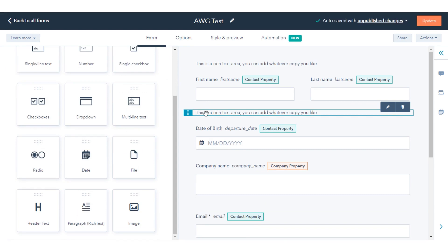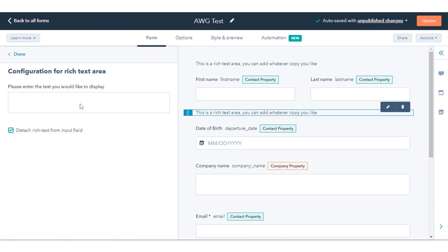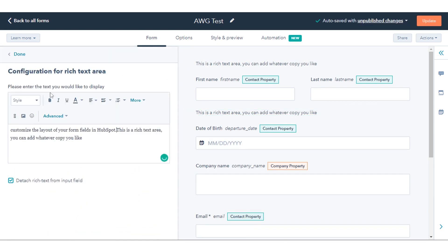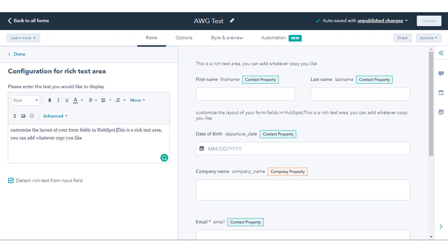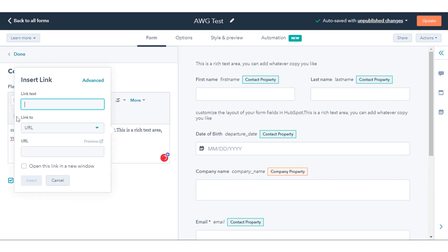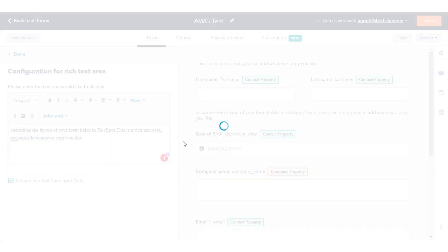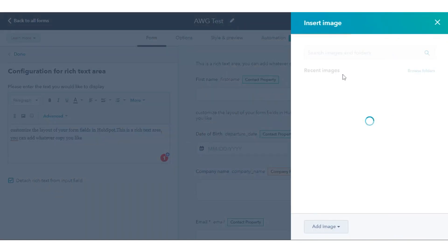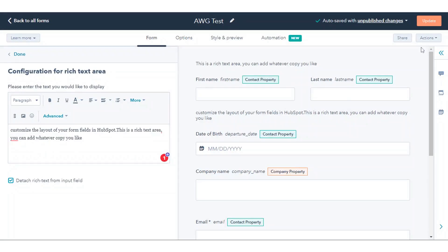Click and drag the paragraph rich text element between the desired form fields. In the right panel, click the rich text area element. In the left panel, edit the text. Use the toolbar to customize the content by formatting the text or adding links and images. In the top right, click Update the live form.